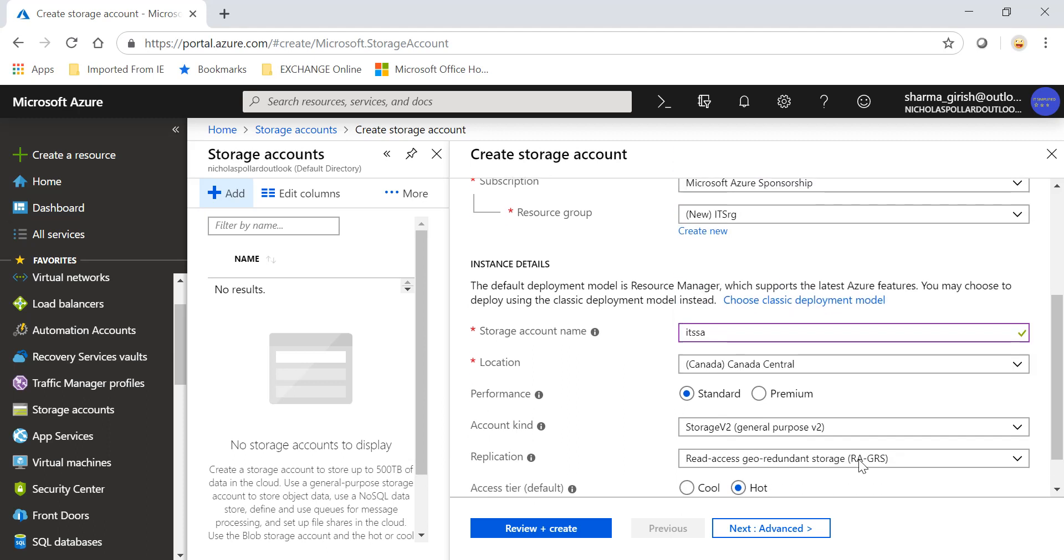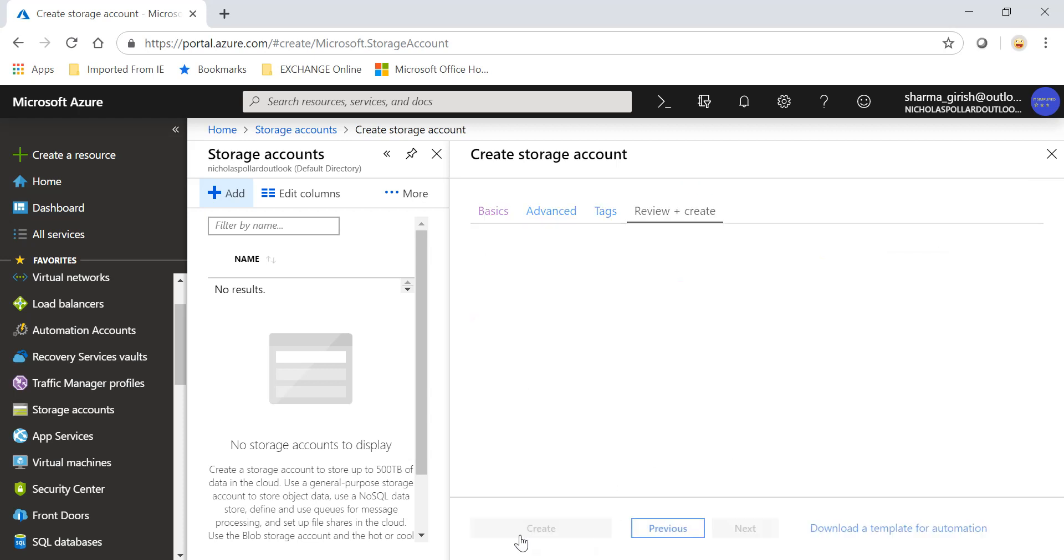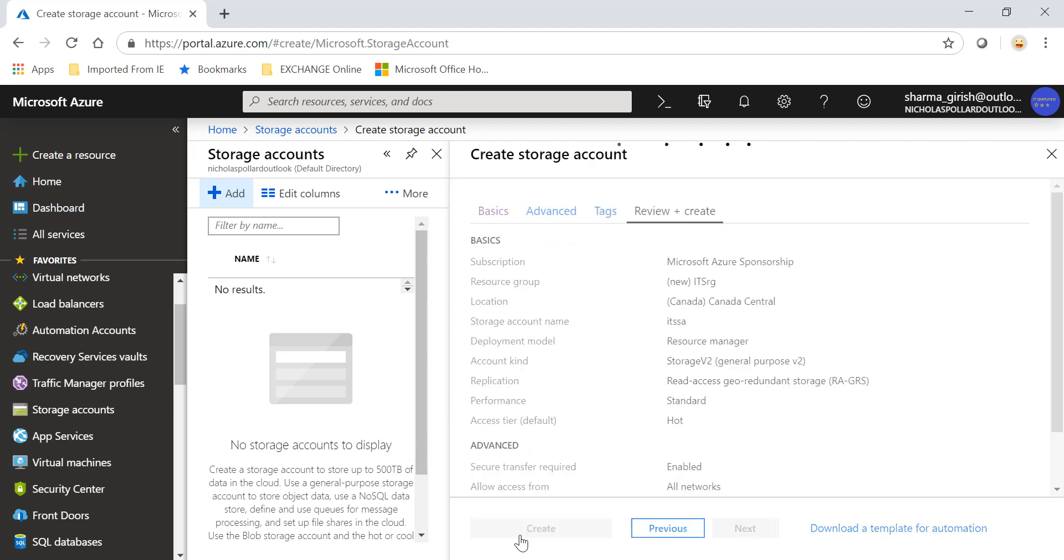Pick your region, choose the performance, and we'll use the General Purpose version 2 which is the latest one. You can choose what kind of replication or redundancy you want. We will leave that to the default and click on review and create and create.